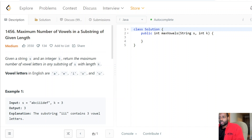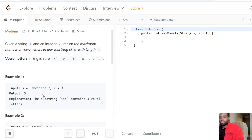The vowels in the English language are a, e, i, o, and u — they're being very explicit about that. It's a pretty concise problem statement: given string s and integer k, we need to return the maximum number of vowels in any substring of s of length k. That's the goal, that's the objective of this problem.